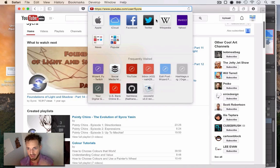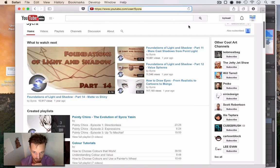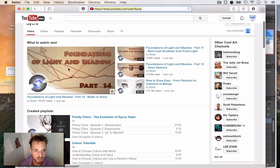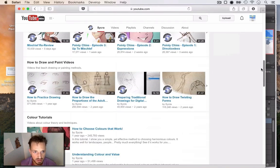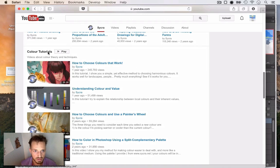That reminds me, I've really got to send him an email and tell him thank you for all his great videos, and especially these two series of Foundation of Light and Shadow. And he's also got another one on colors, color tutorial.